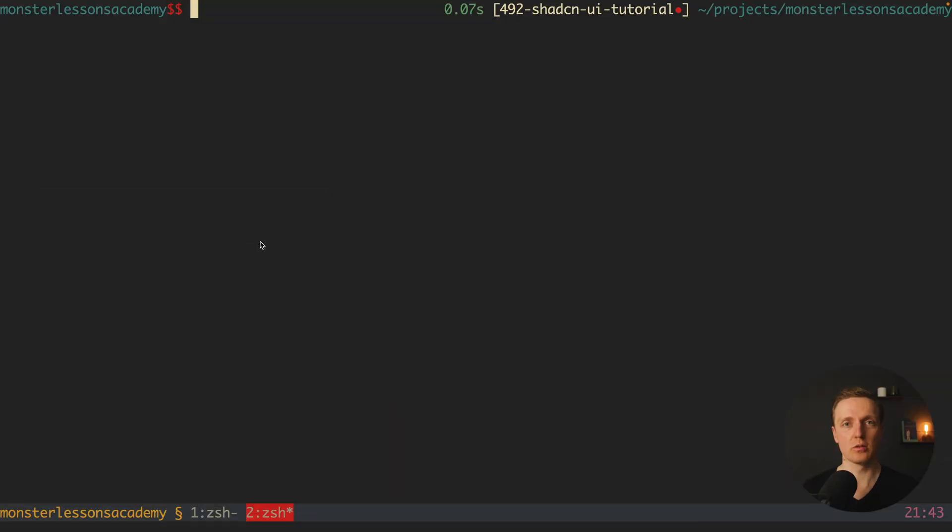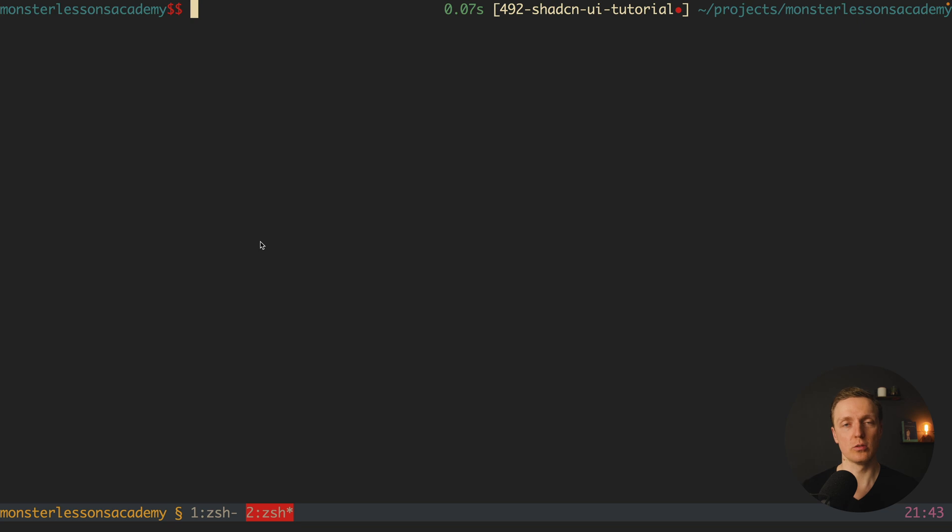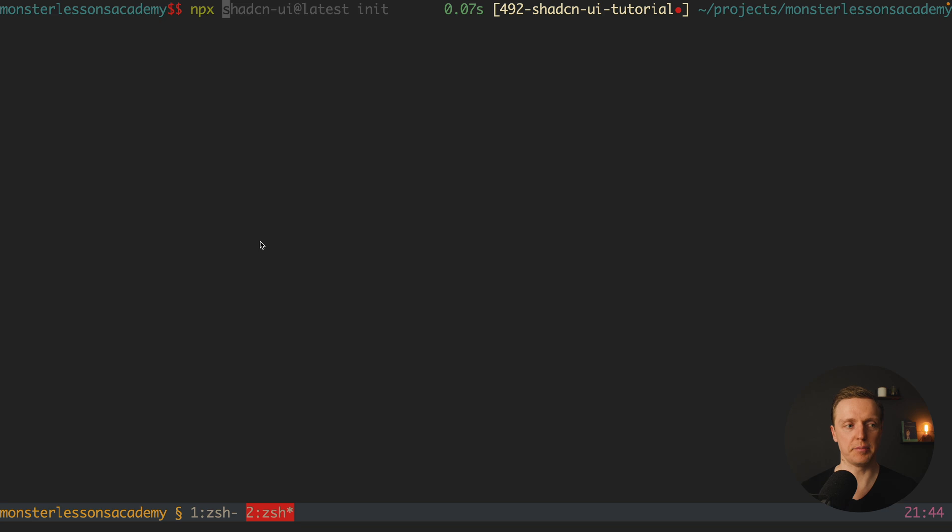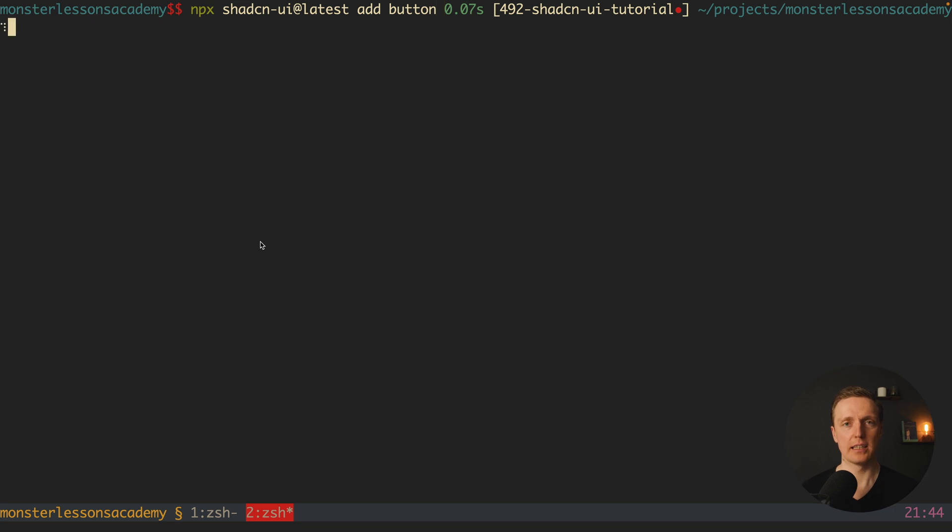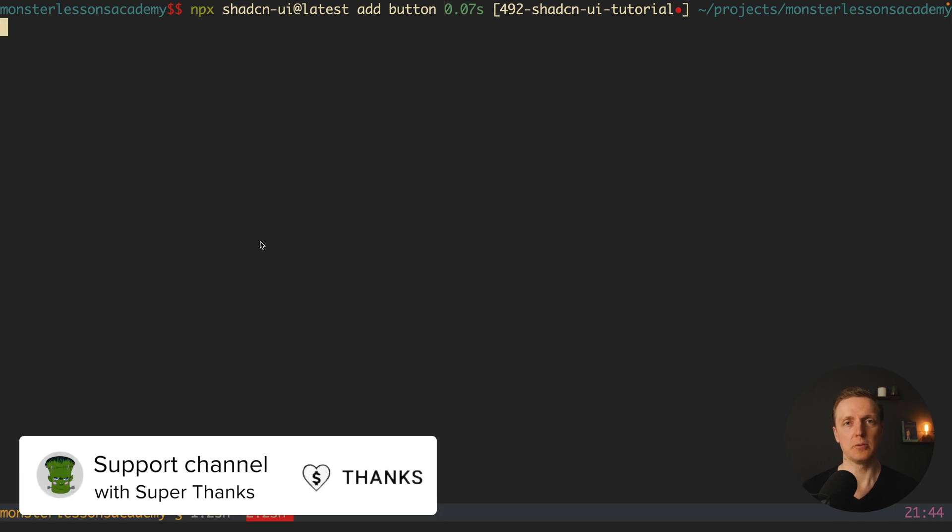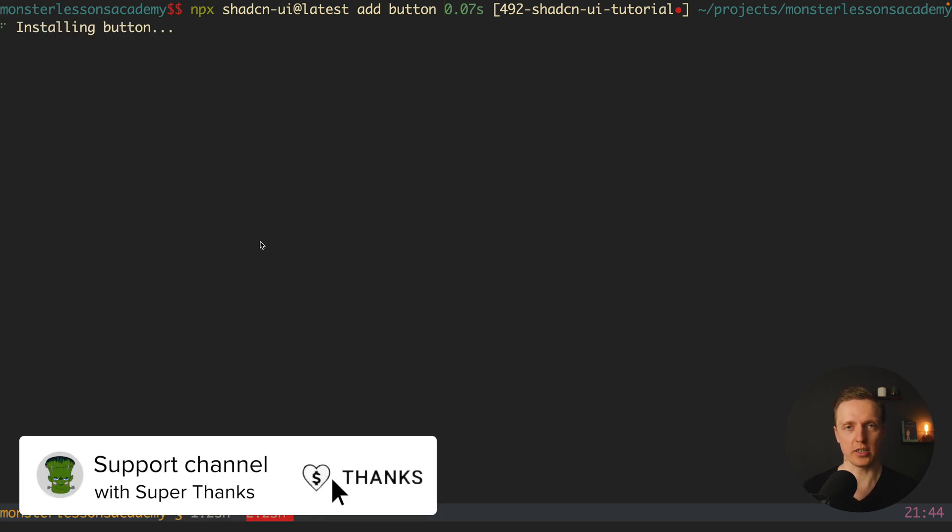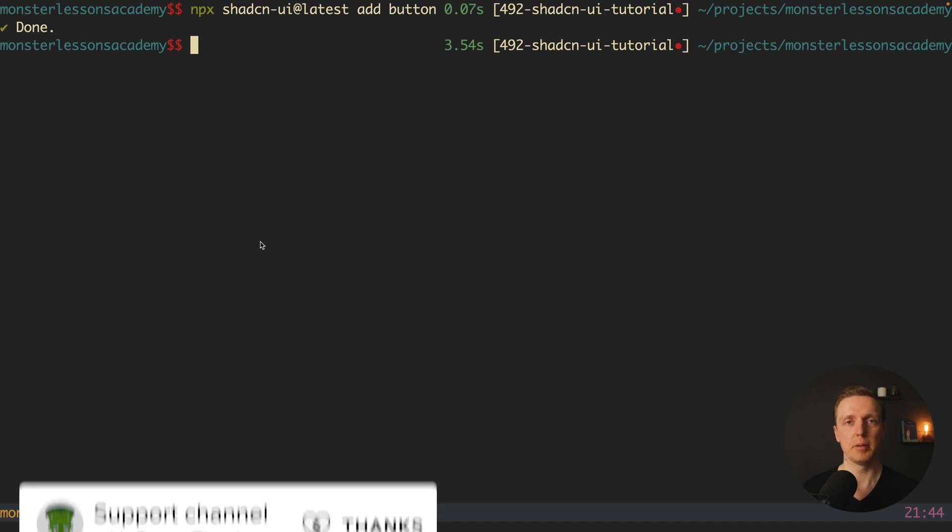The last thing that we want to do is use some components from ShadCN library. In order to do that, we can write npx shadcn-ui@latest add, and here for example a button. With this command, it will add a button to our project, so we're not importing everything from ShadCN at once but just a single thing.